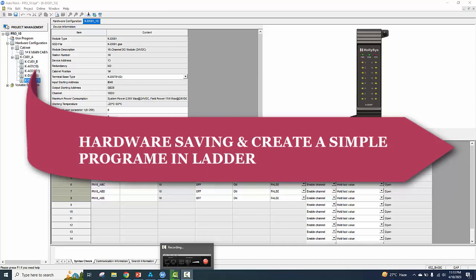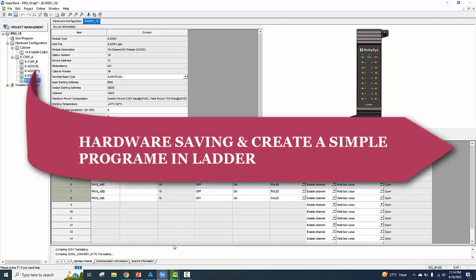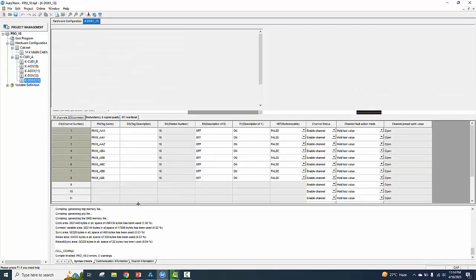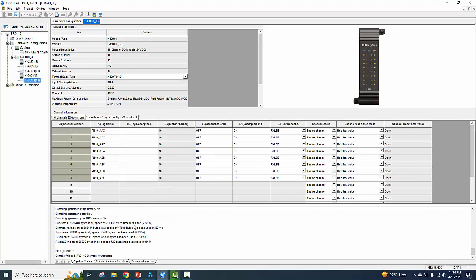In this video we save the hardware settings. Zero error, zero bar name — it means hardware settings are okay.